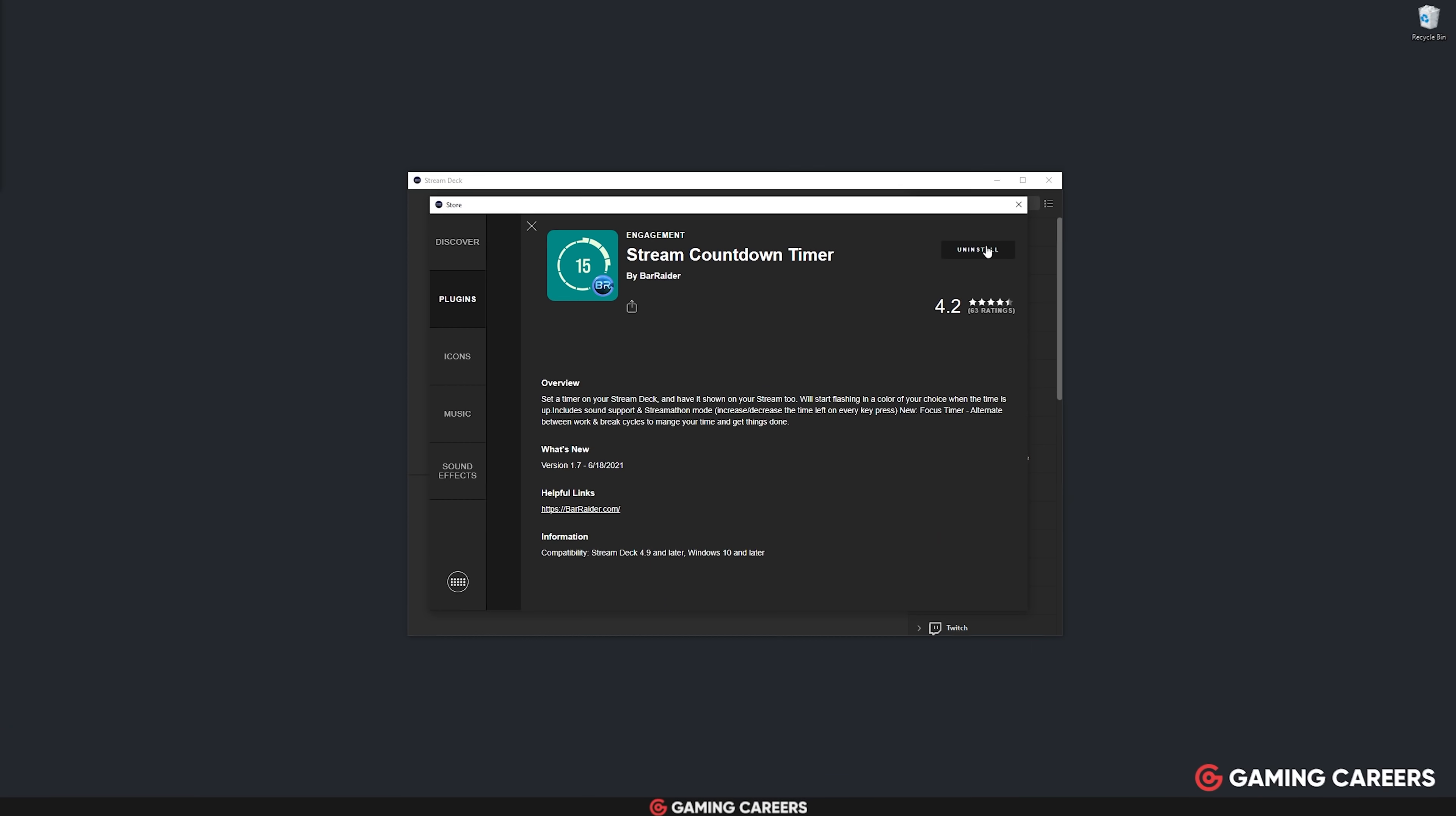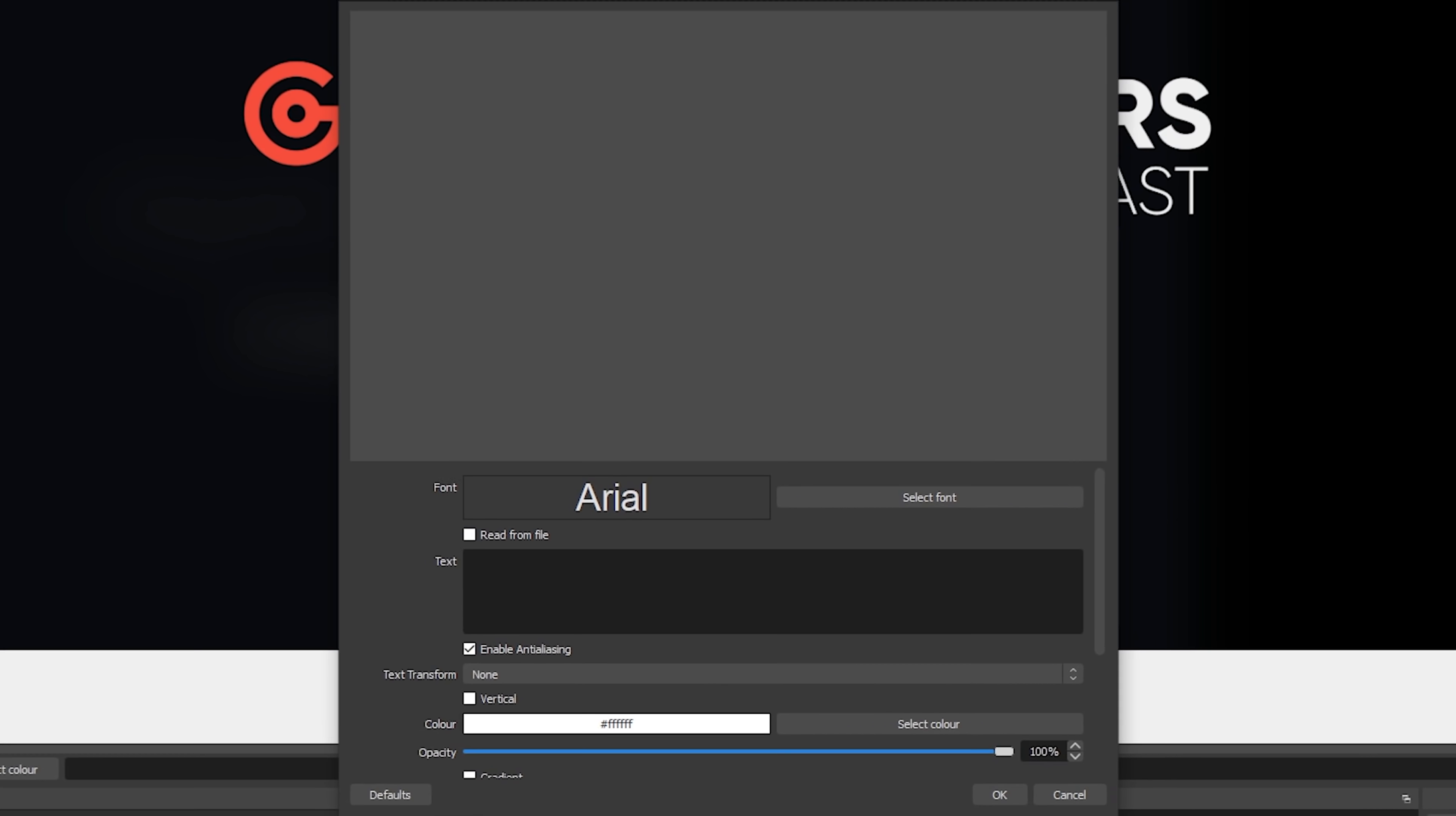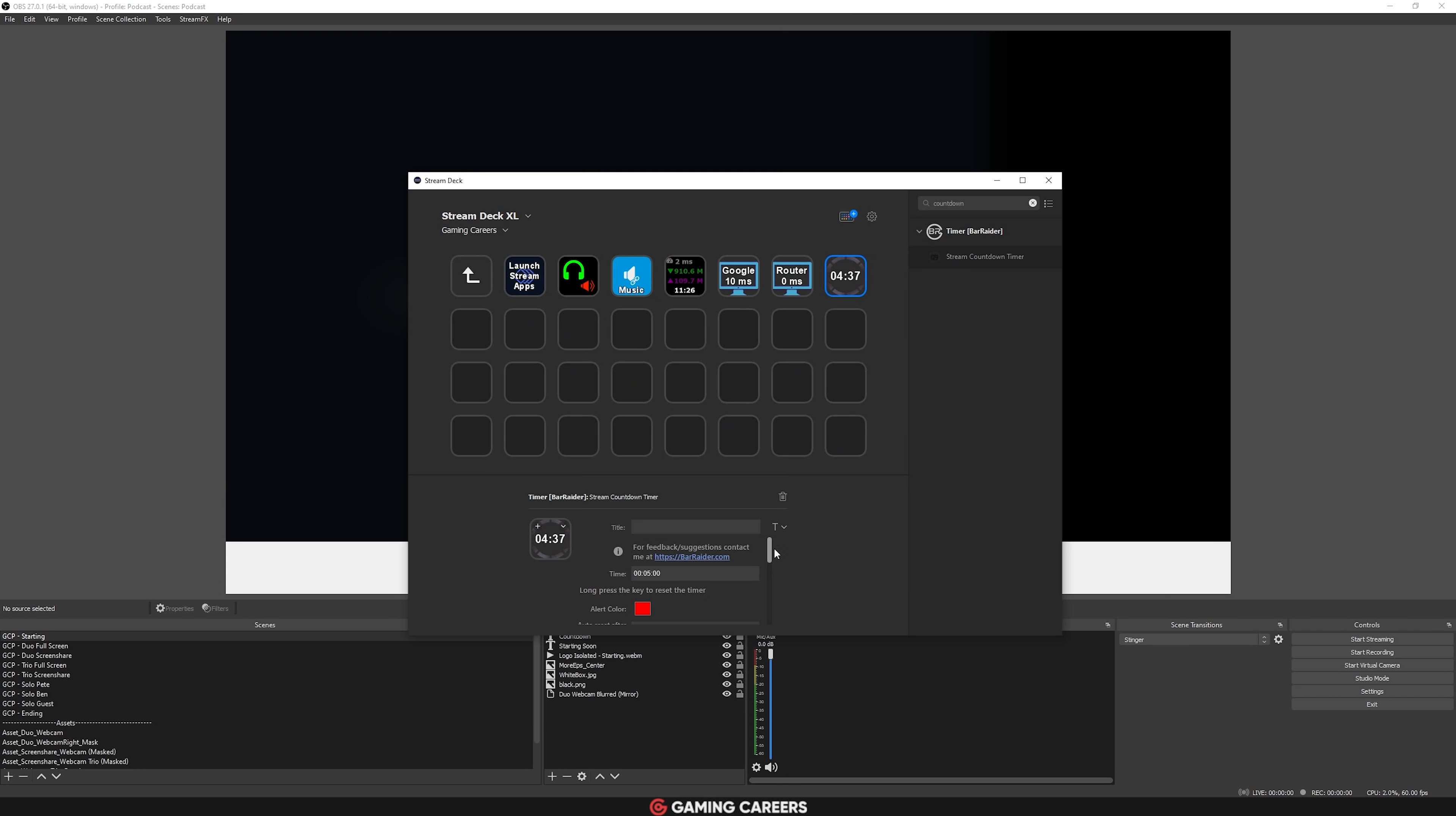If you want a simple and easy way to create countdown timers on your stream, for example, in your starting soon scene, there is a plugin called Stream Countdown Timer that you can use to create any length timer and show that on your stream deck, which can also update a text file that you can then add into your streaming software. You can choose exactly what is displayed, if anything, when the countdown ends, and you can also pause and resume timers with a single tap on your stream deck.